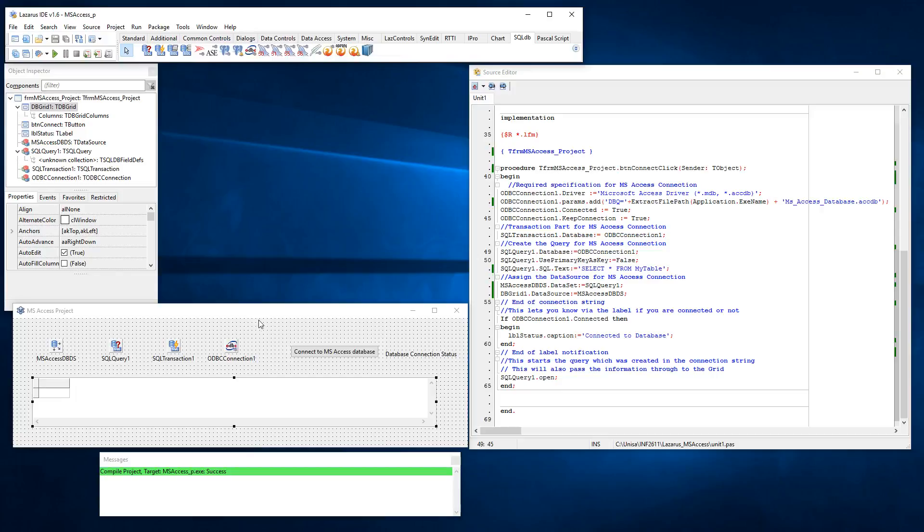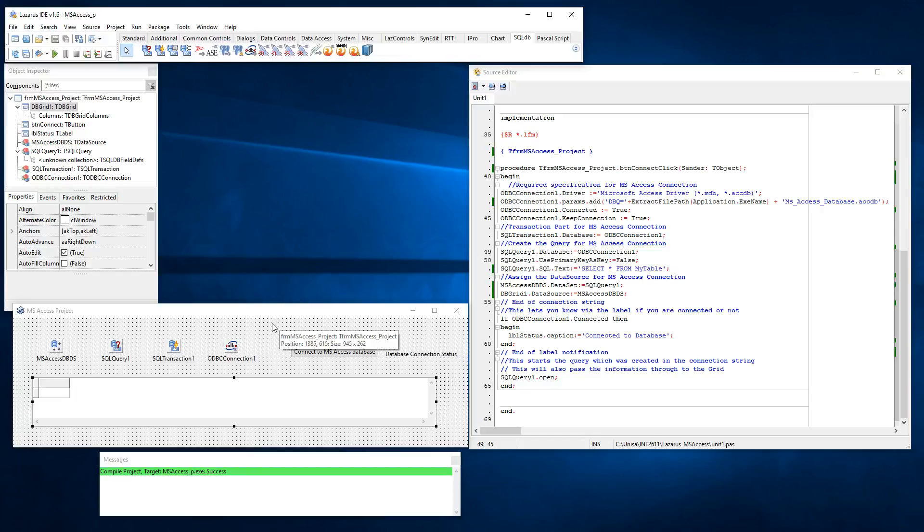I hope that this helps you understand what is required to get Lazarus working with Microsoft Access. I'm not going to try and get it to work. I know for a fact that this project works. Thank you for watching this video. I hope it is helpful and useful to you in your studies towards INF 2611. Thanks very much. Goodbye.